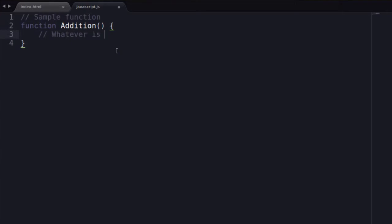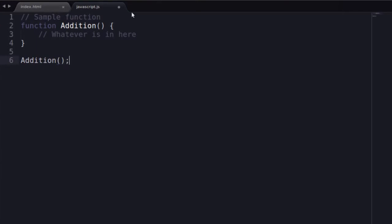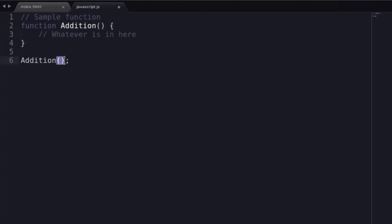Just because you've written a function doesn't mean it's going to run. It's registered in your application, but you need to give JavaScript a command to run it. To do that, you write the function name without the word 'function' in front, followed by parentheses. Those parentheses tell JavaScript it's a function call and it will run it.